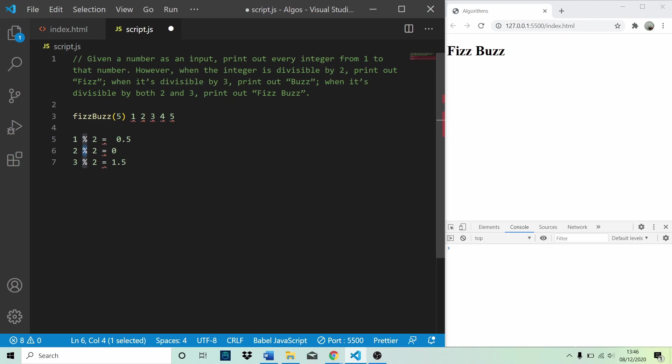So given a number is an input, print out every integer from 1 to that number. However, when the integer is divisible by 2, print out fizz. When it's divisible by 3, print out buzz. And when it's divisible by both 2 and 3, we print out fizz buzz.